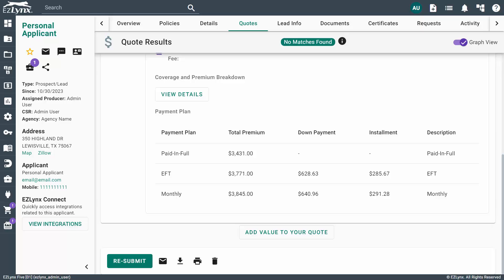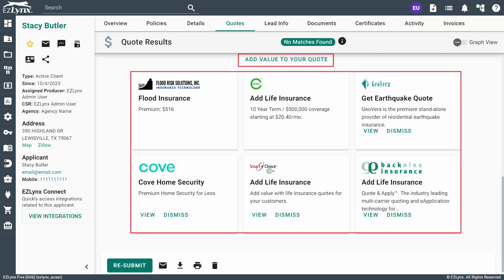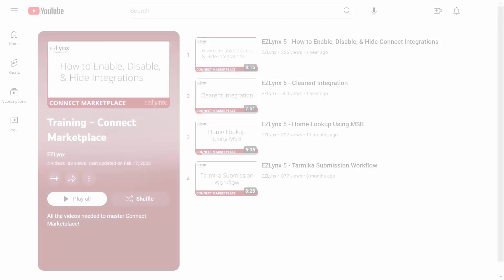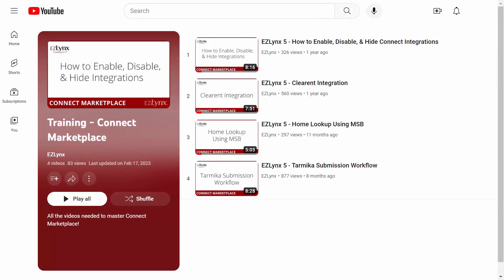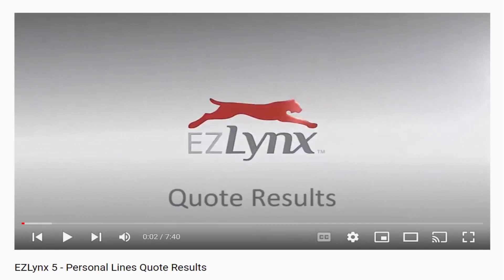Next, you'll need to prepare a proposal for your prospect. At the bottom of the Quote Results page, you'll see an option to email or print the quote results. If your prospect is in the office, you can simply print the results to show them. Otherwise, you can click the envelope icon to email the prospect the results via your agency's CQ portal or a default portal. The rating shelf houses third-party integrations to help add value to your quotes. For more information, check out our Connect Marketplace videos. To learn more in-depth, check out our personal lines quote results video.